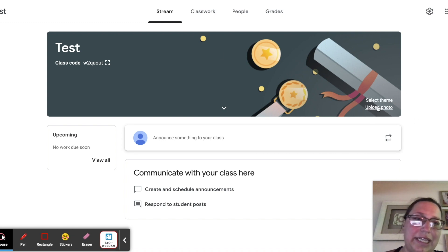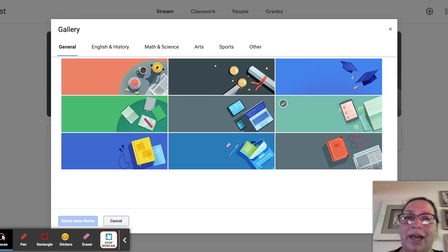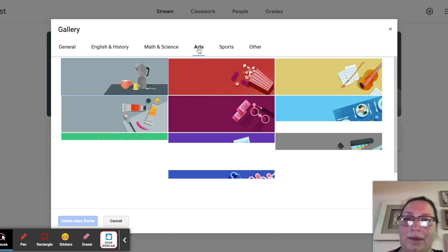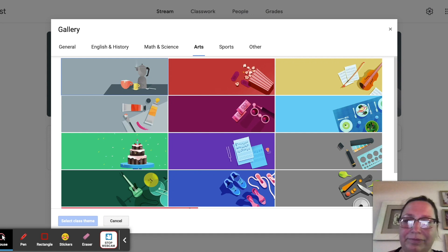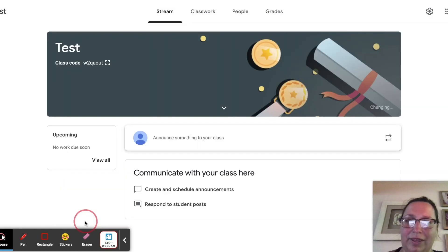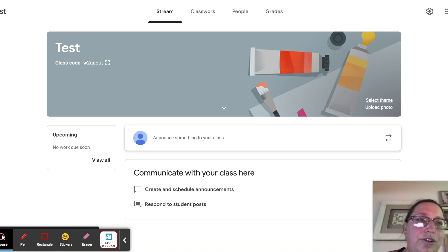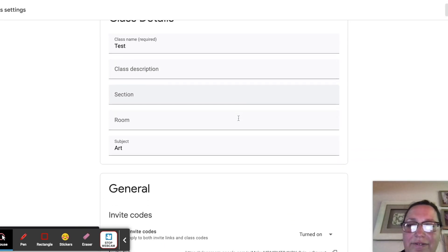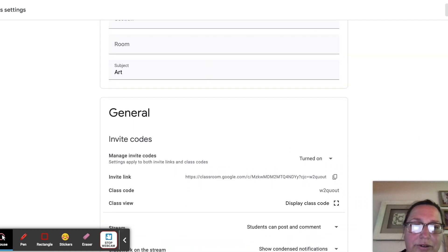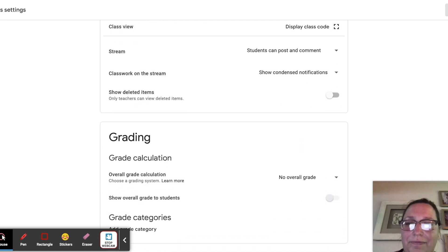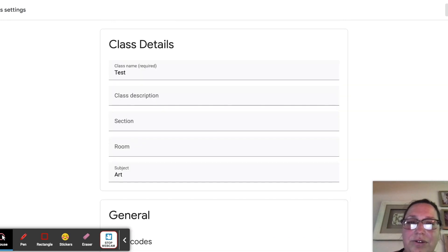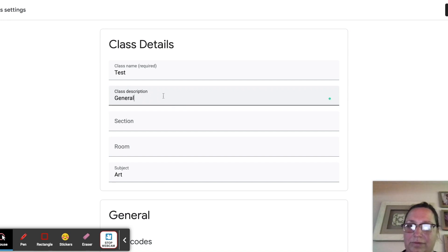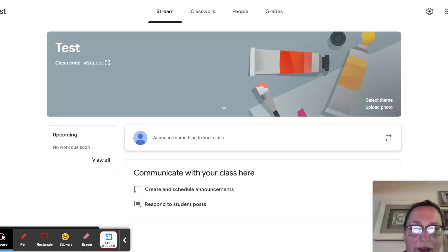So it automatically will open me up to the classroom that I've just made. Feel free to select a different theme or upload a photo in here. It doesn't only help you to understand which class is which, but it also helps on the student end. I'm going to click on the arts, and I always like the paint one. Okay, so I'll go ahead and select that class theme. As I said, you can always go back in and change any of the details. This also is where you would make your Meet codes if you want to use Google Meet through this classroom. It also gives you some options of the student readability.